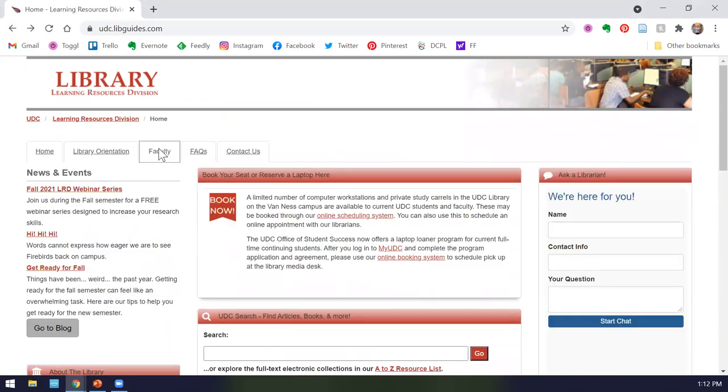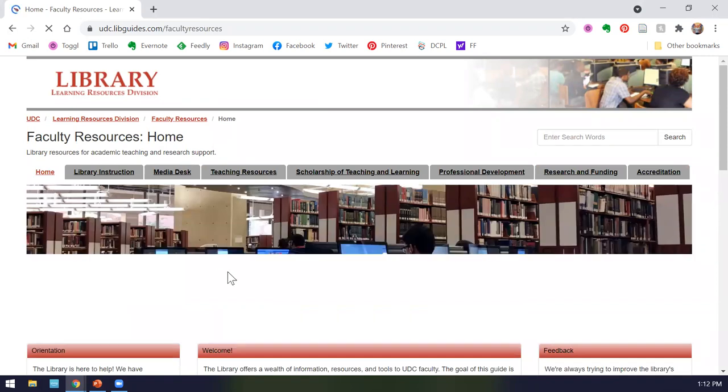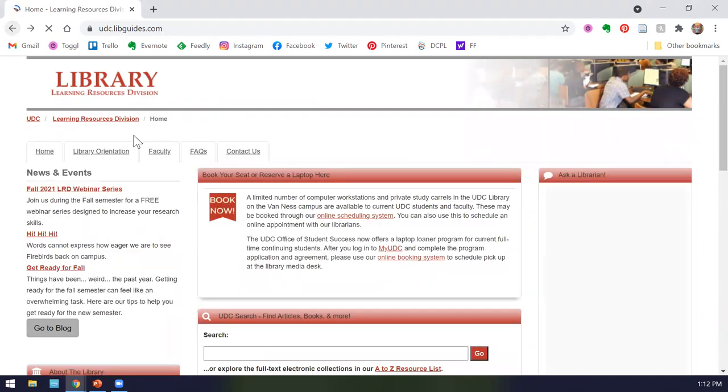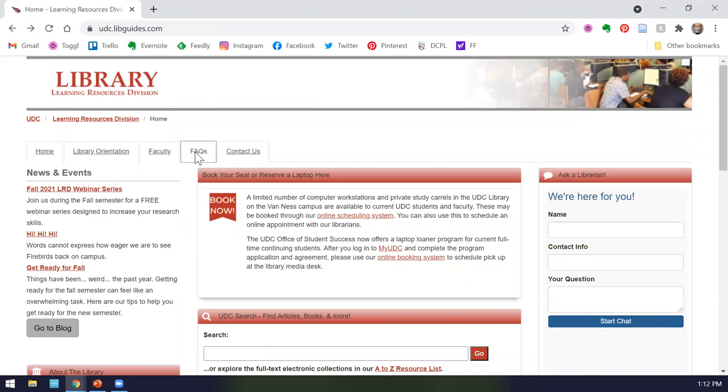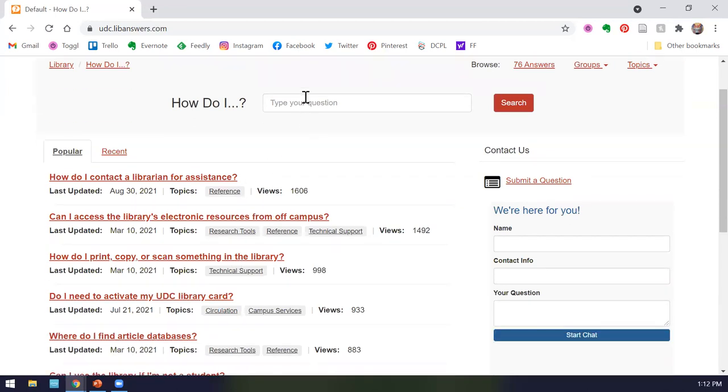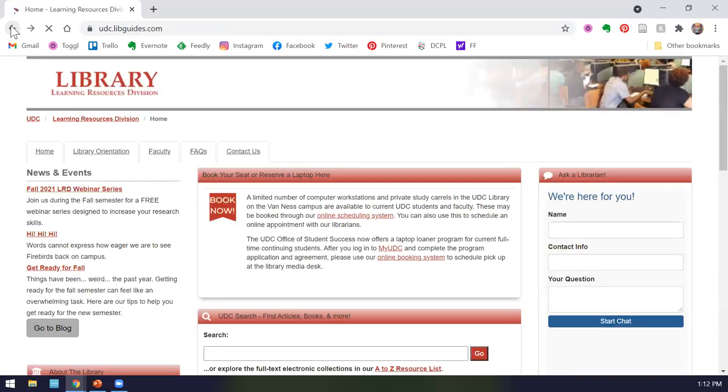If you are a faculty member, we have a tab specifically dedicated to faculty. This covers things like our library instruction, our media desk, and various teaching and professional development resources. We offer our FAQs. These are extensive and updated. Whenever you have a question, you can browse here or start typing and see if there's an answer to your question. This can cover things like how long can I check out a book for, what are library fines, and things like that. It's a great place to start if you don't want to ask a librarian directly.